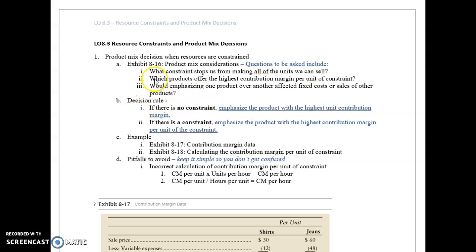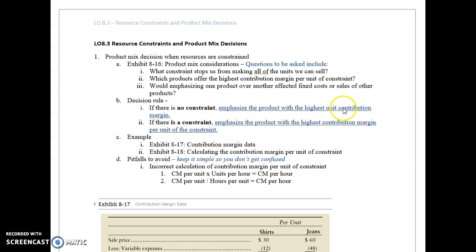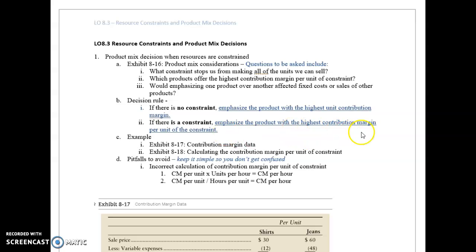What we're going to be concerned with here is who offers the highest contribution margin per unit of the constraint. If there is no constraint, we can produce the product with the highest contribution margin per unit. If there's a constraint, you want to emphasize the product with the highest contribution margin per unit of constraint.